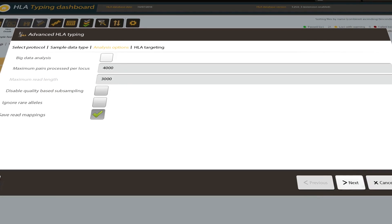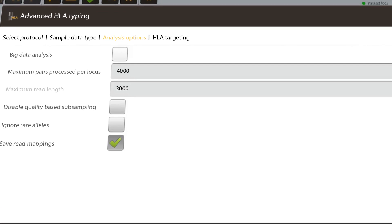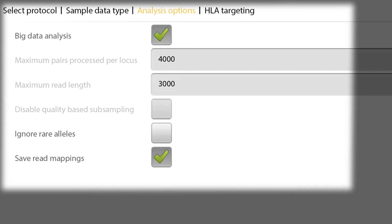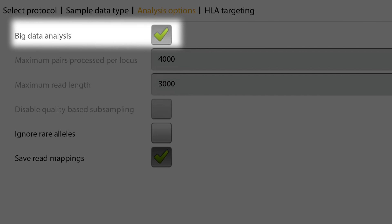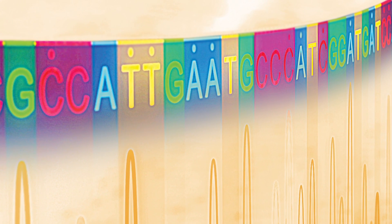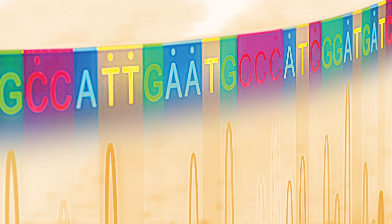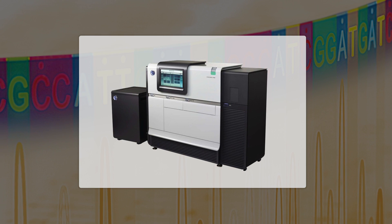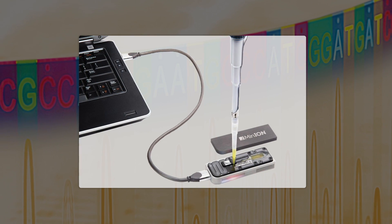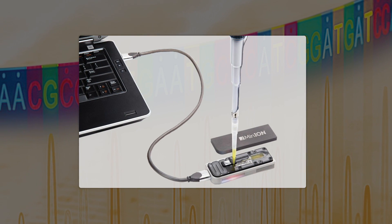HLA-Explore can be extended by two additional modules: the Big Data module for analysing whole genomes and whole exomes, and the Long Read module for analysing newer sequencing technologies from PacBio. Oxford Nanopore data analyses are under development.